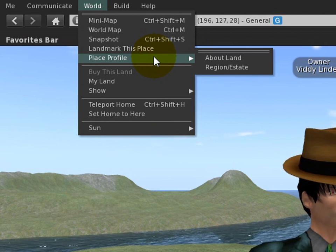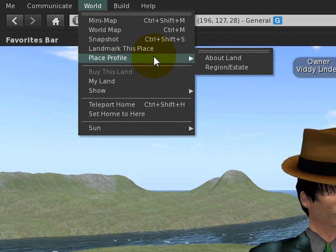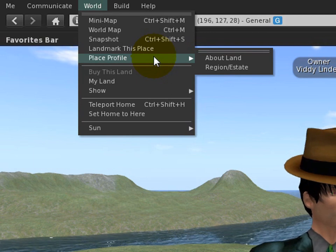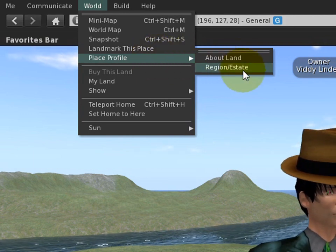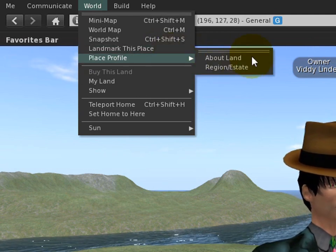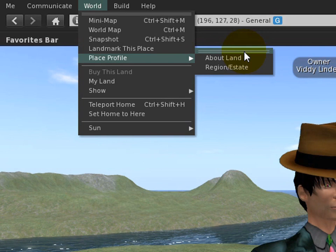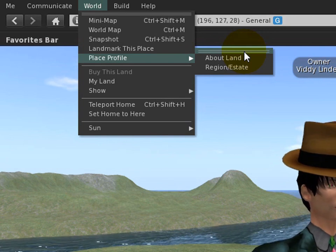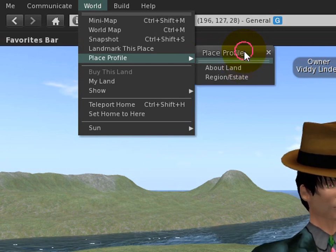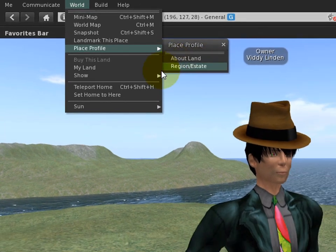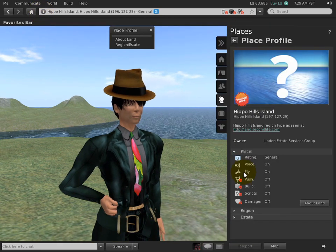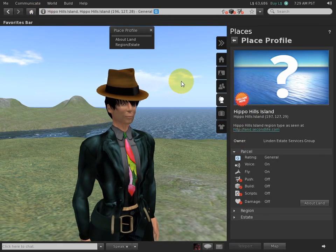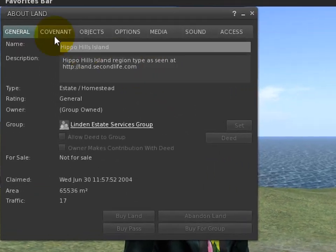Place Profile - now there's a historical confusion between land at the parcel level and land at the region/estate level, and we give it to you here so you can see okay, there's submenus so they must be related. This is especially helpful for newcomers. Place Profile - the eye here will also show this in the sidebar. If you want the conventional window, you have About Land. You click that and you get that - looks familiar but with a prettier new face.